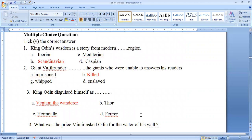Now let's discuss some multiple choice questions. 'King Odin's Wisdom' is a story from Norse mythology, from Scandinavia. The giants who were unable to answer Odin's riddles are killed — that is the answer: killed.